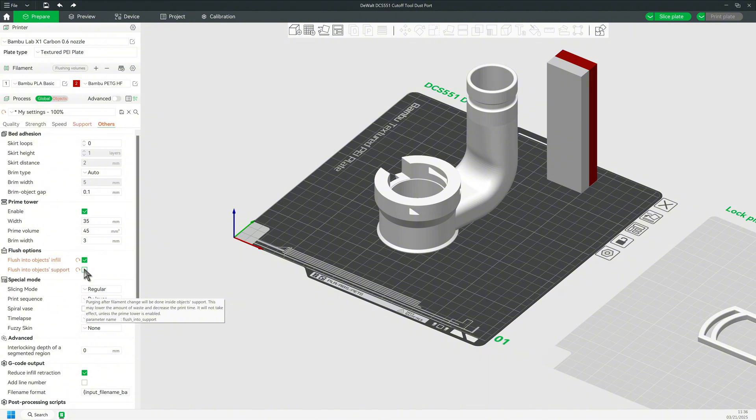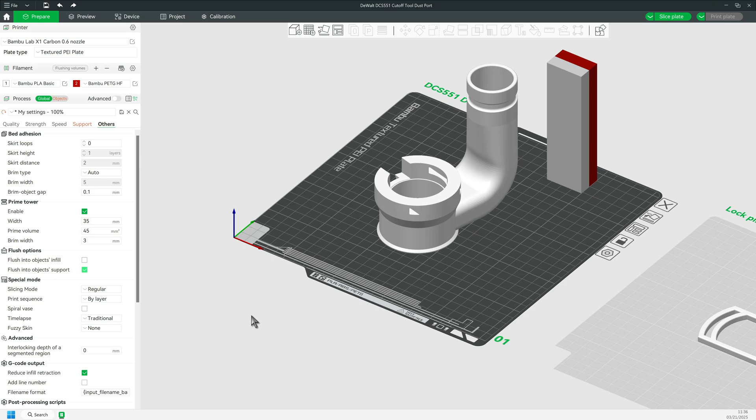So, for this type, I would strongly suggest using flush into the object support.